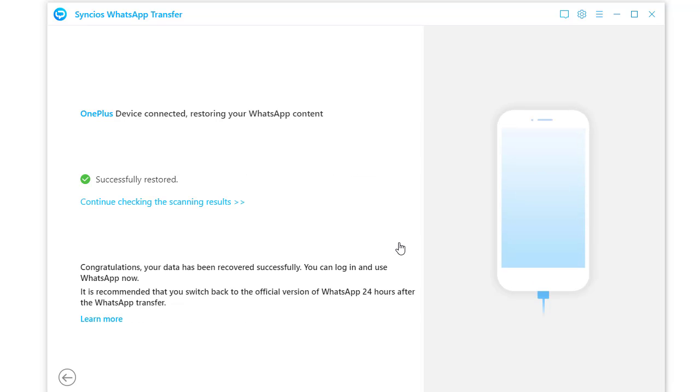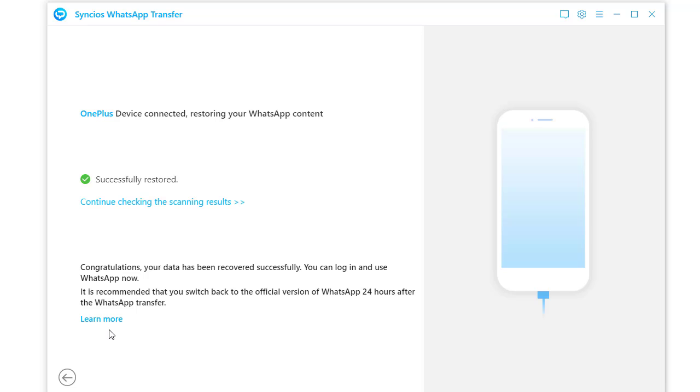Once done, open WhatsApp on your OnePlus phone. The WhatsApp chats and attachments from the source device are transferred to your OnePlus phone. All WhatsApp conversations are displayed in a range of formats in WhatsApp application on OnePlus phone.